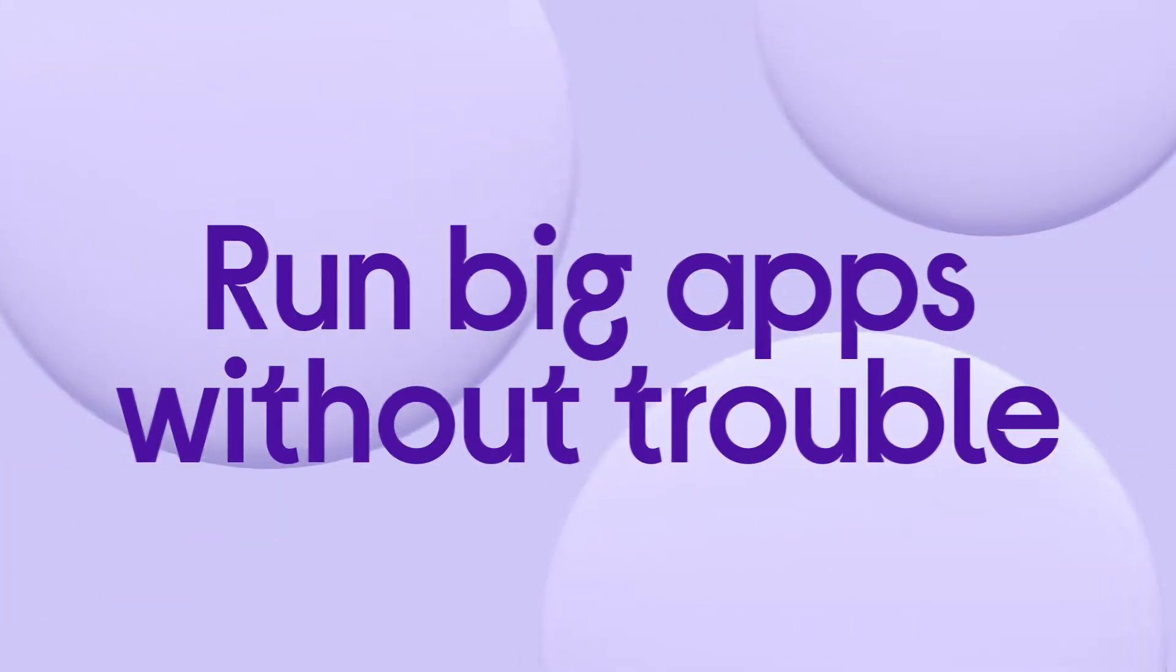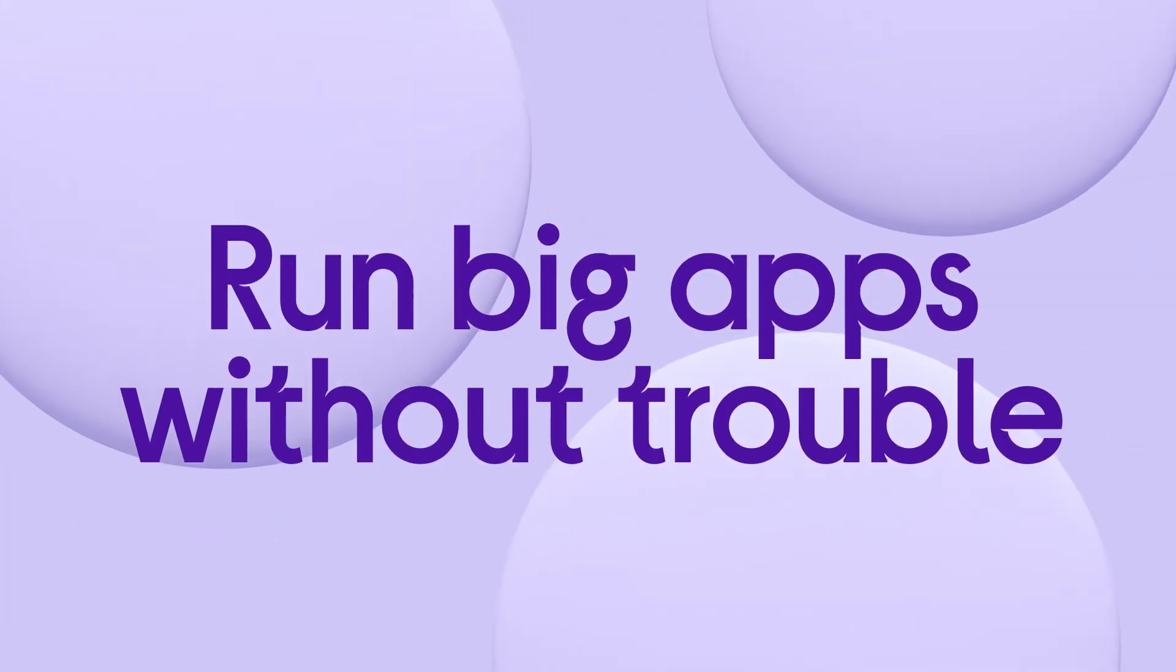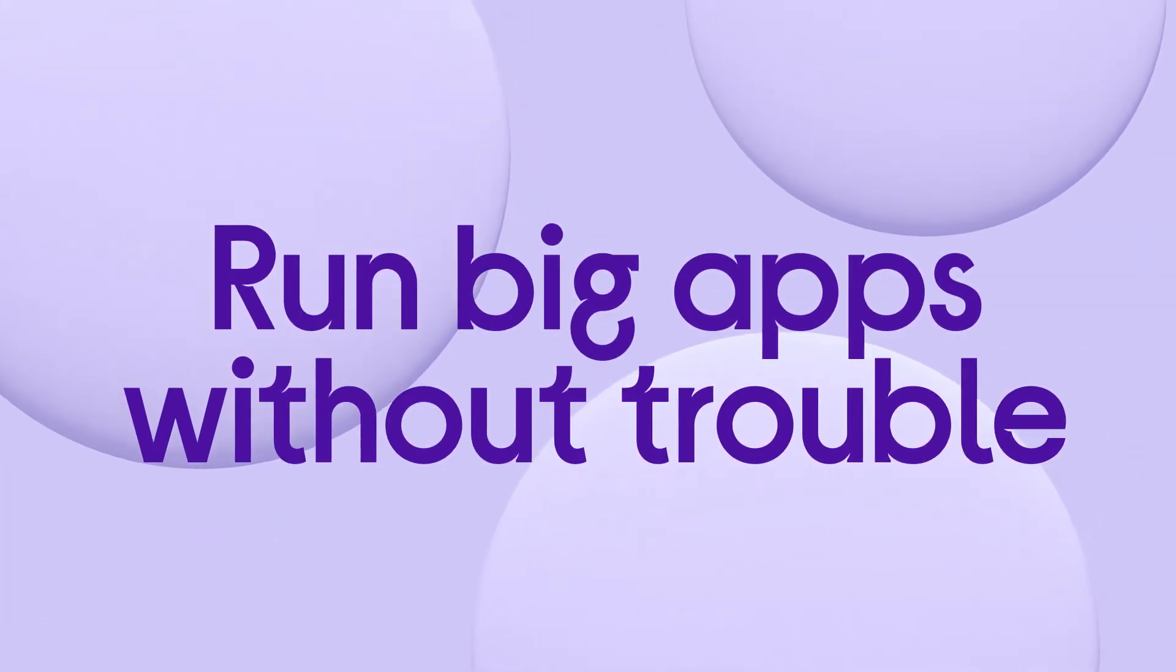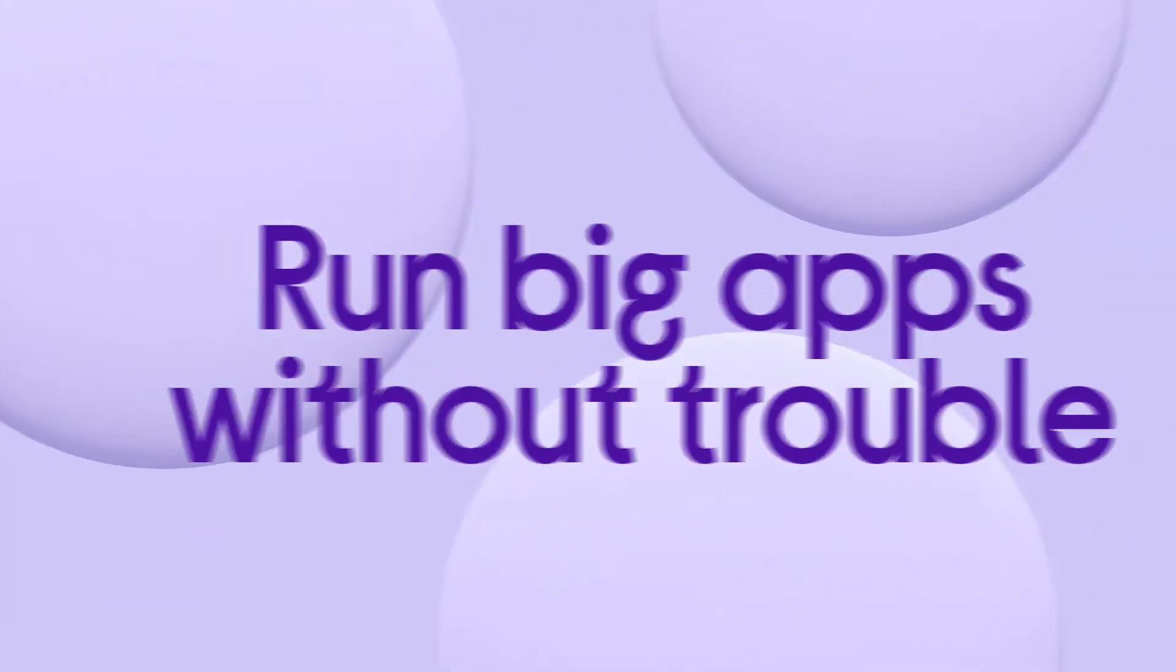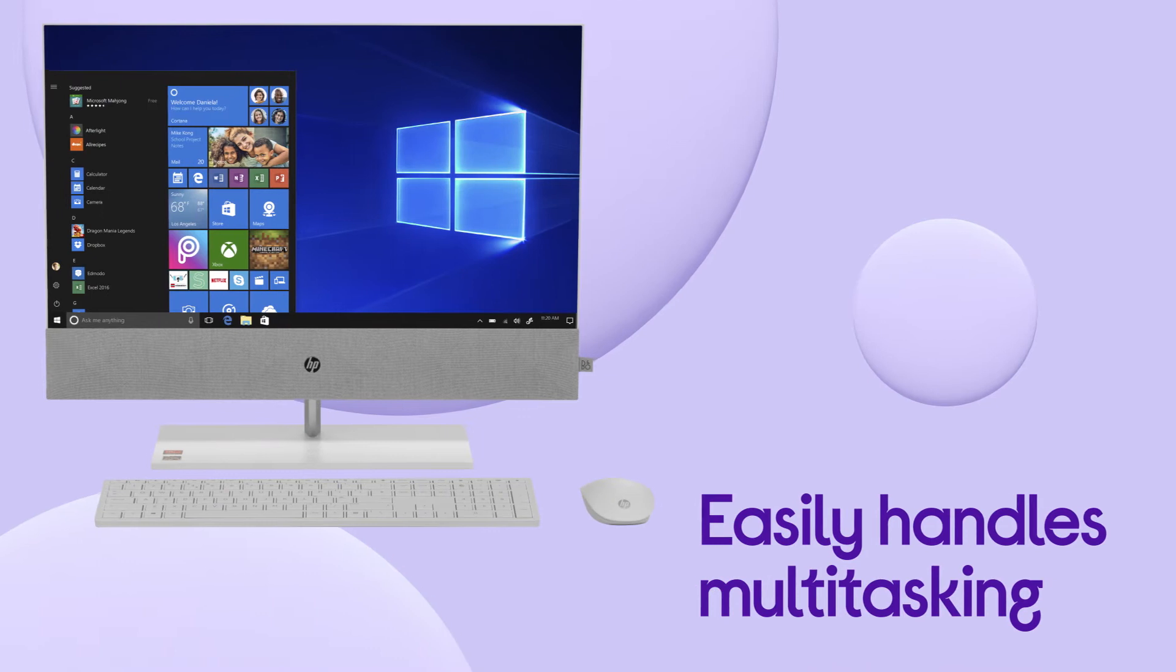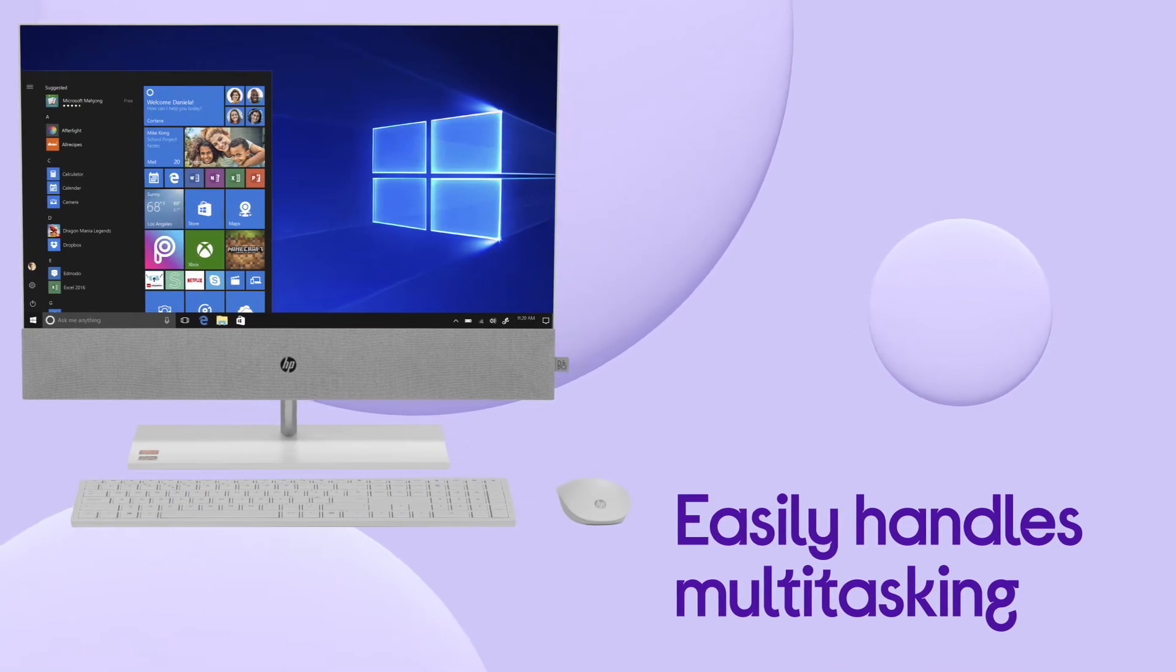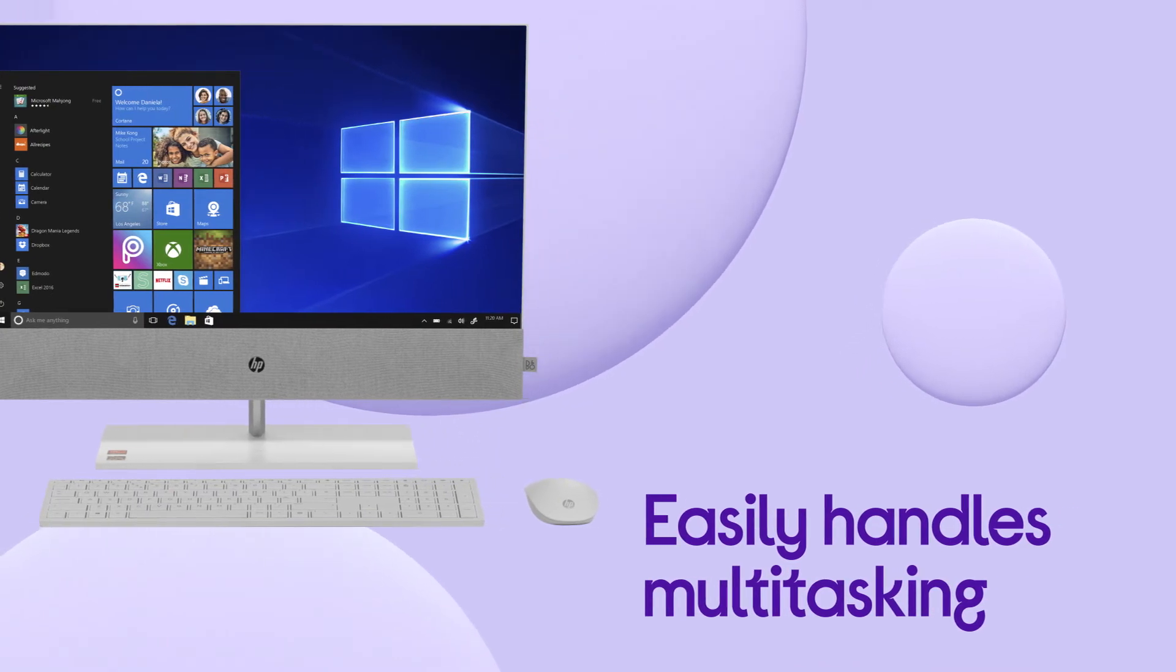It lets you run big apps and programs without any trouble whatsoever and can easily handle multitasking when you need to step things up.